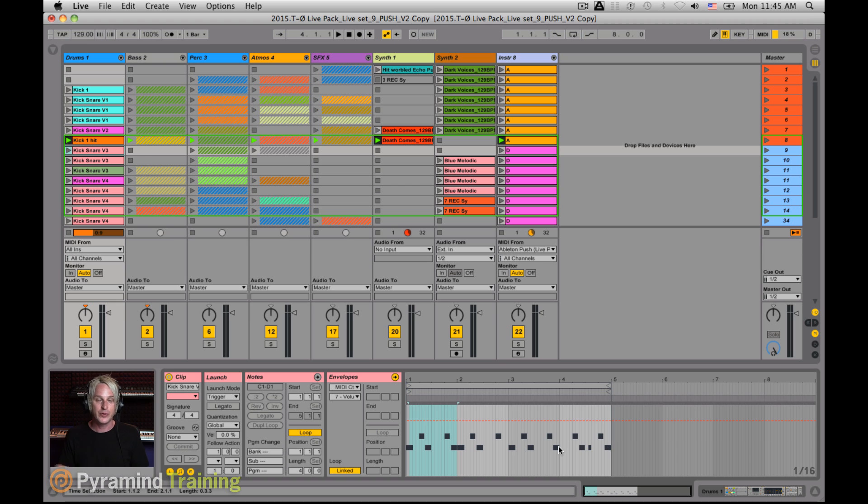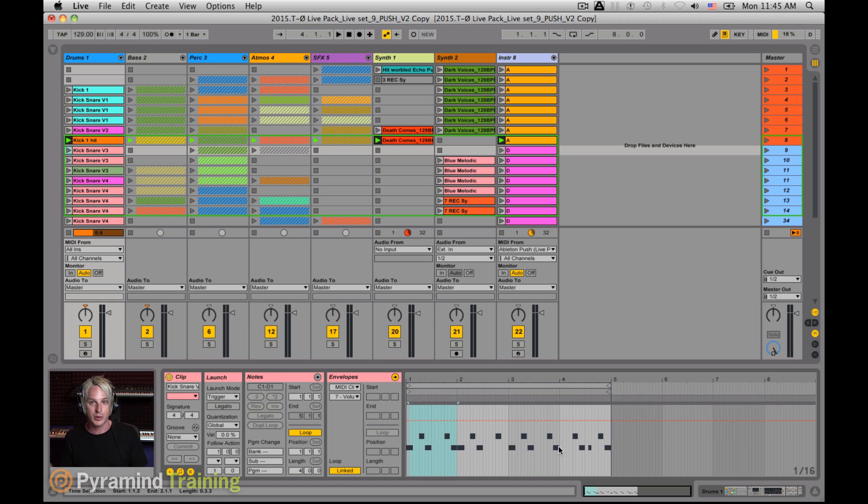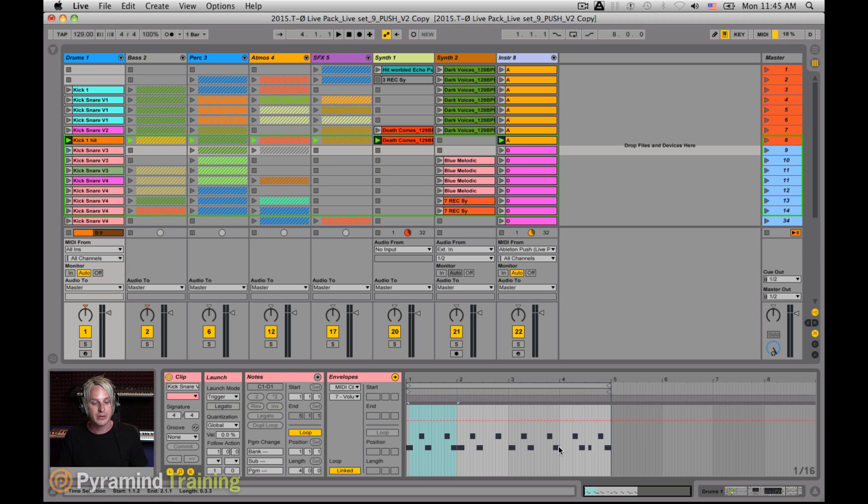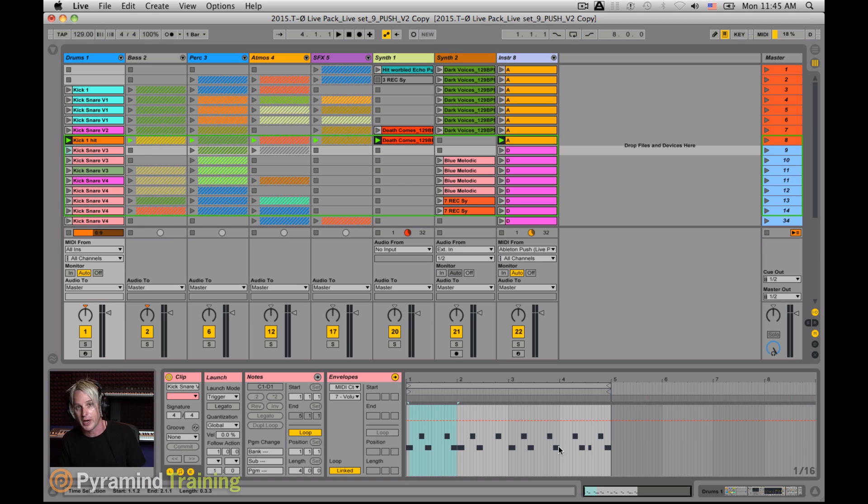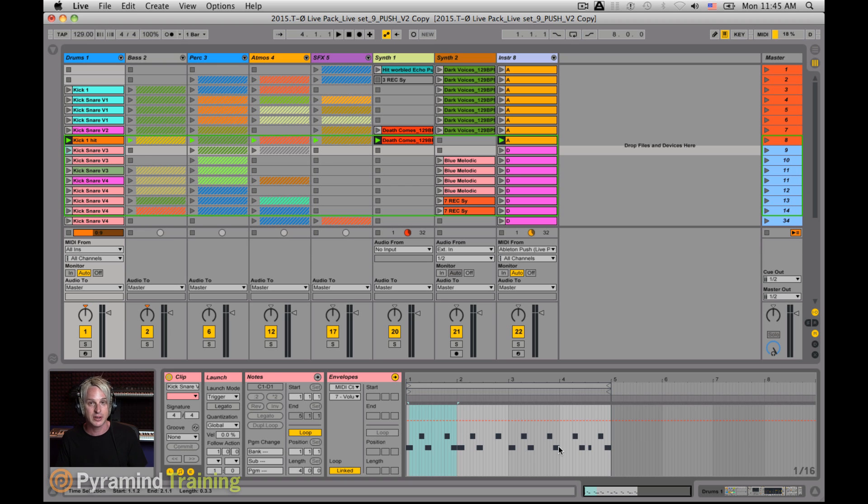But if you add modulation to that, then you can diversify what's happening within that timeframe. So with this new session automation function, I can do that on the fly during a performance while I'm writing and be able to capture that as automation data within the clip in the session view itself. So let me give you a little demo.